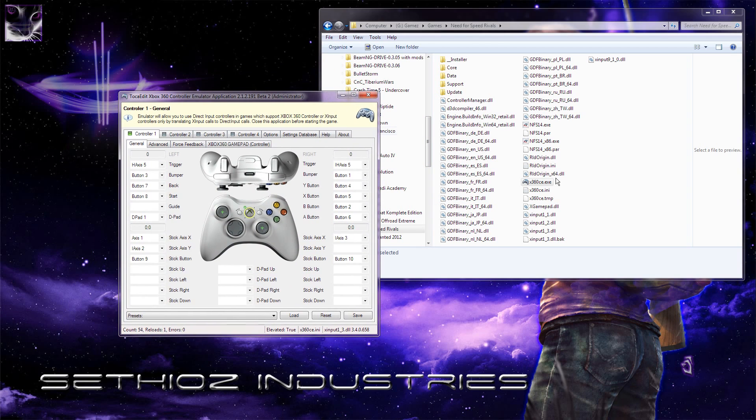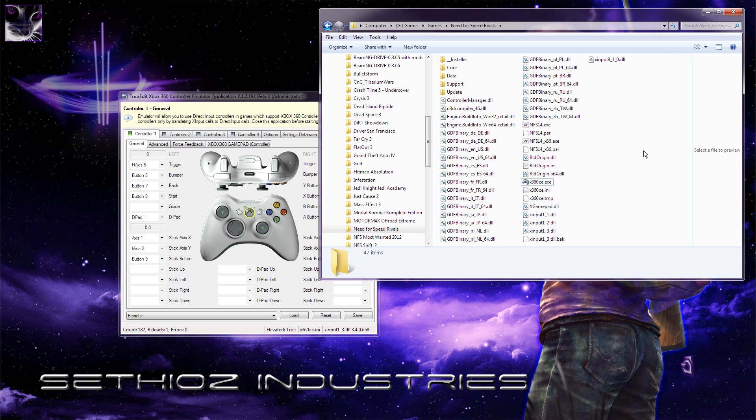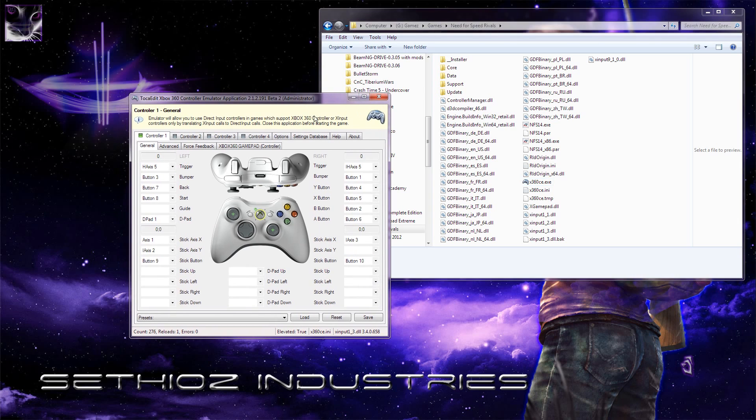The first thing you want to do is put all the files in the Need for Speed Rivals folder because otherwise it's not going to work. Just put all the files in there, make sure the game is not running. If it's running then you have to quit it and restart it.